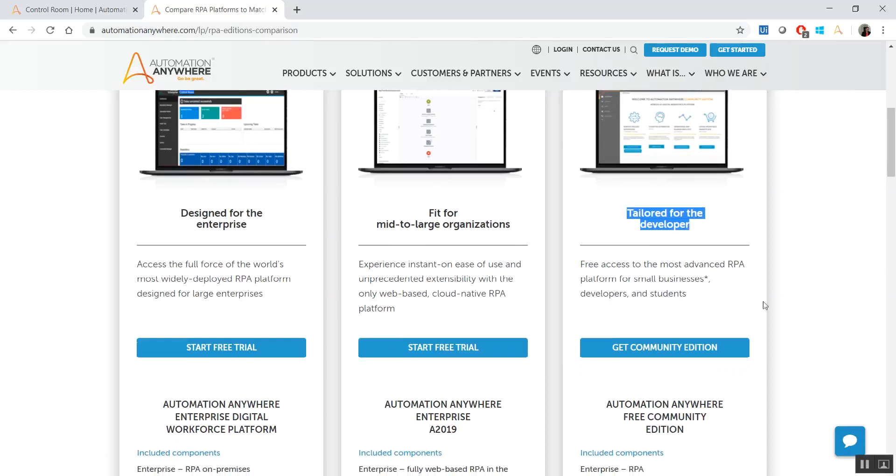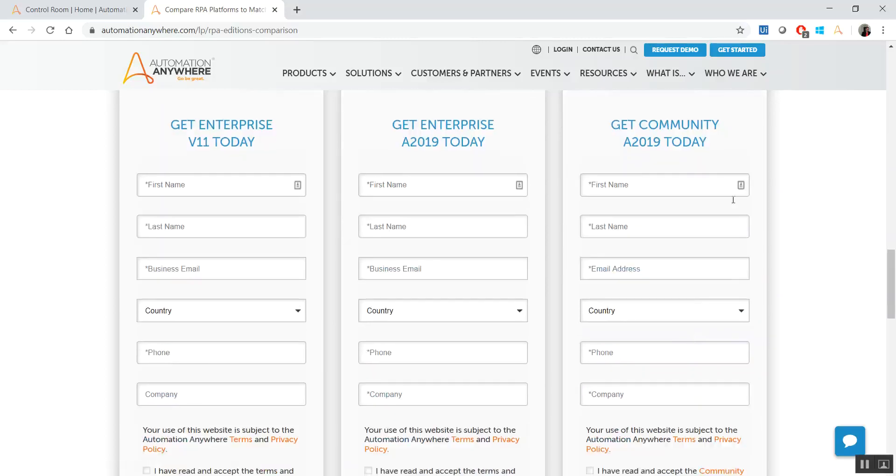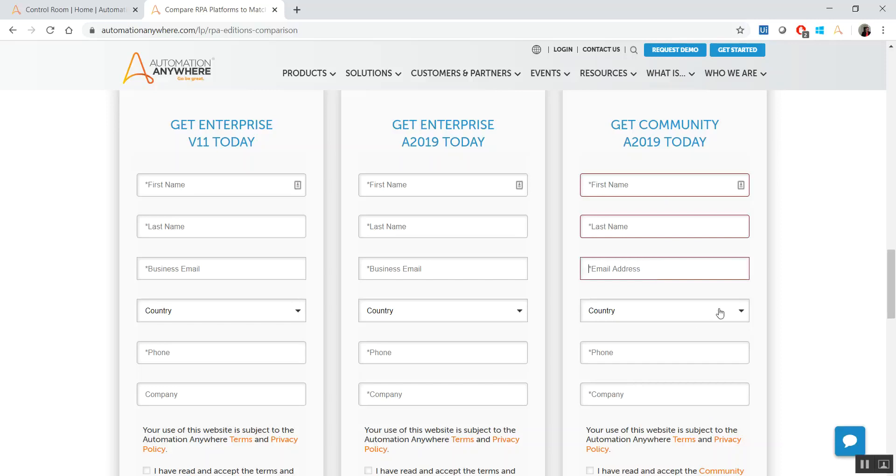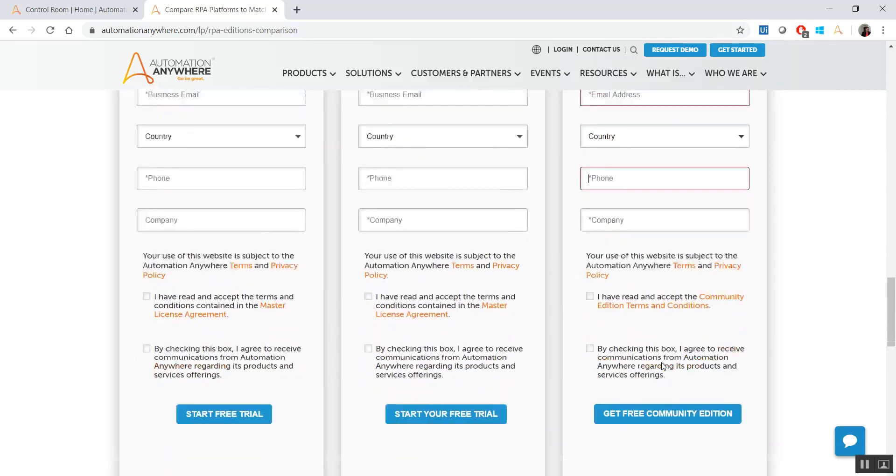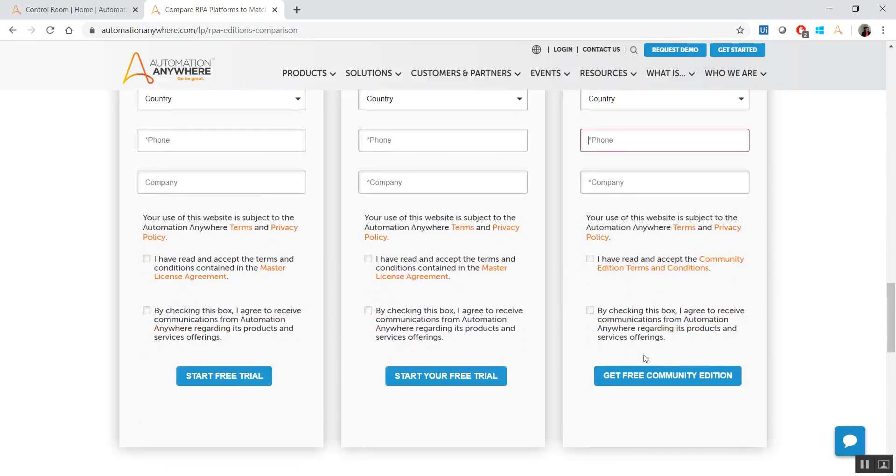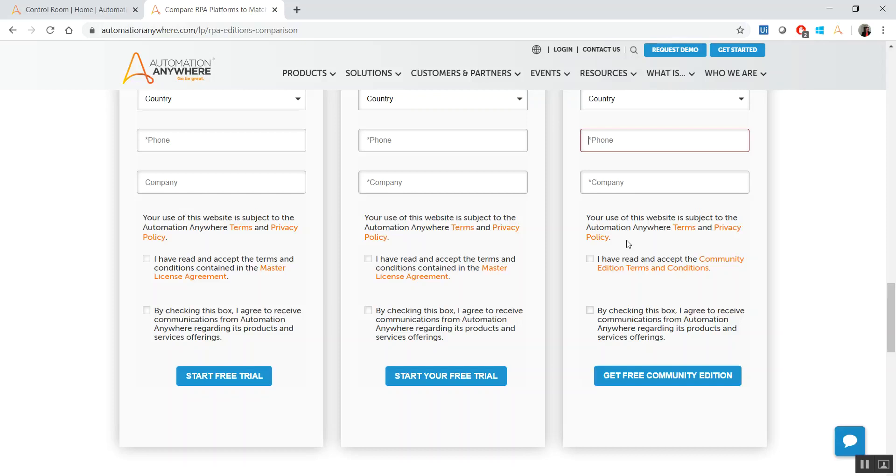Once you click on Get Community Edition, that's what I recommend, you'll be scrolled down automatically and you have to provide your details: your first name, last name, email address, your country, phone number, and company. Before you request, you have to provide your details and then you have to checkbox at least this one, that you have read and accept the end user terms and conditions. If you want to have any marketing emails, you can check this. Then when you click on Get Community Edition...